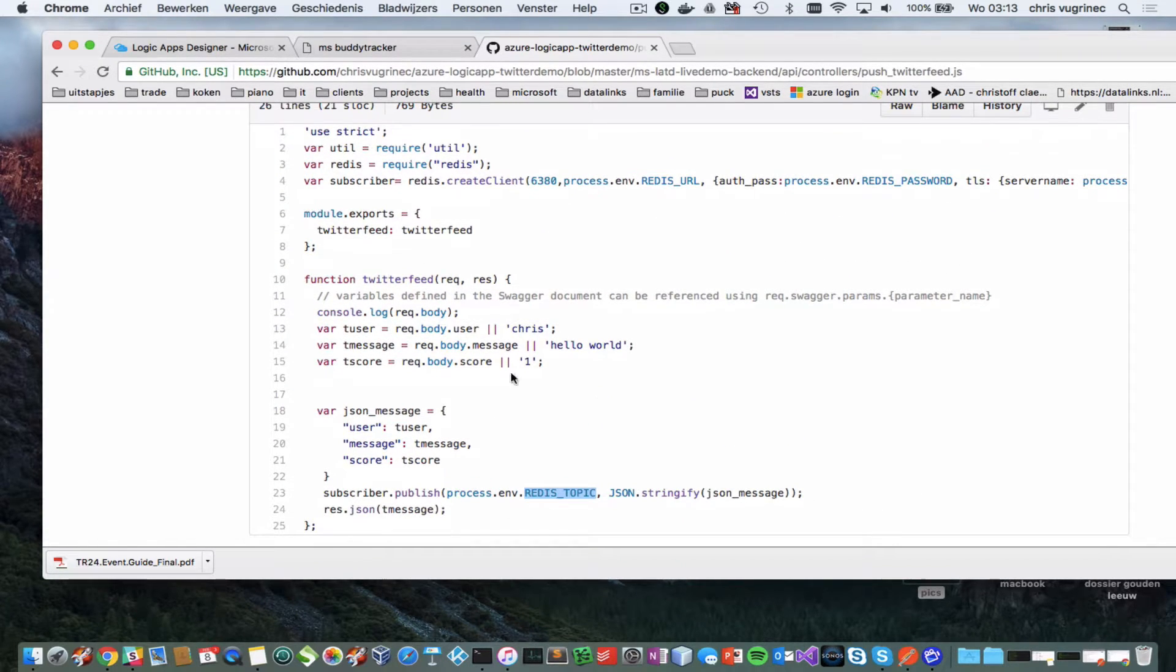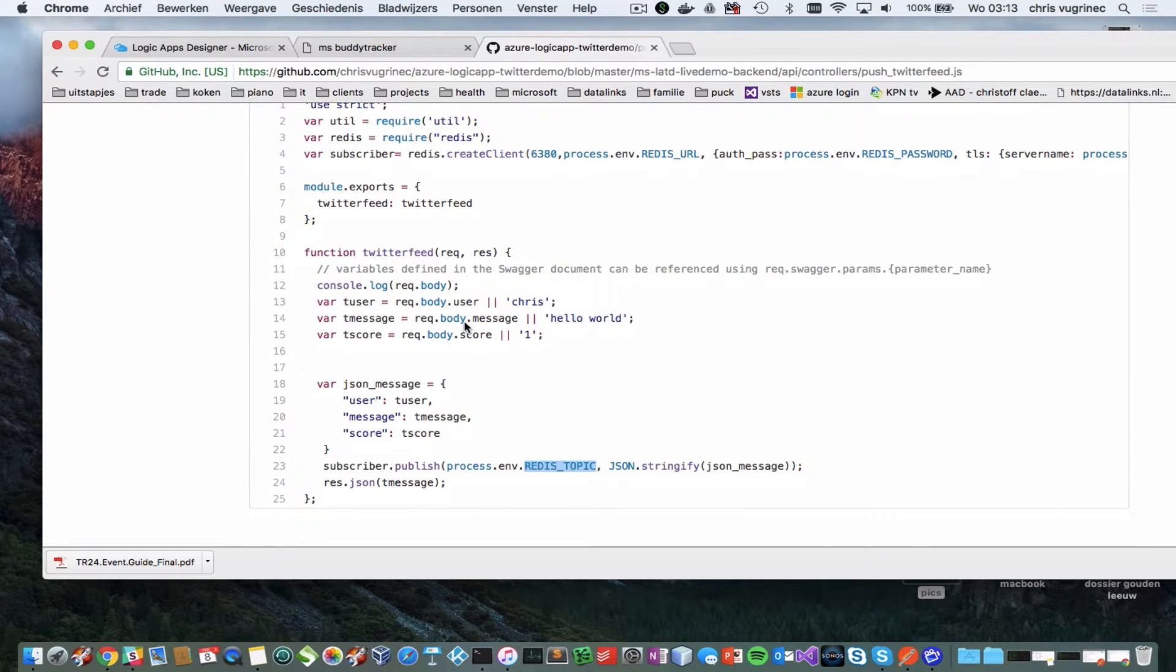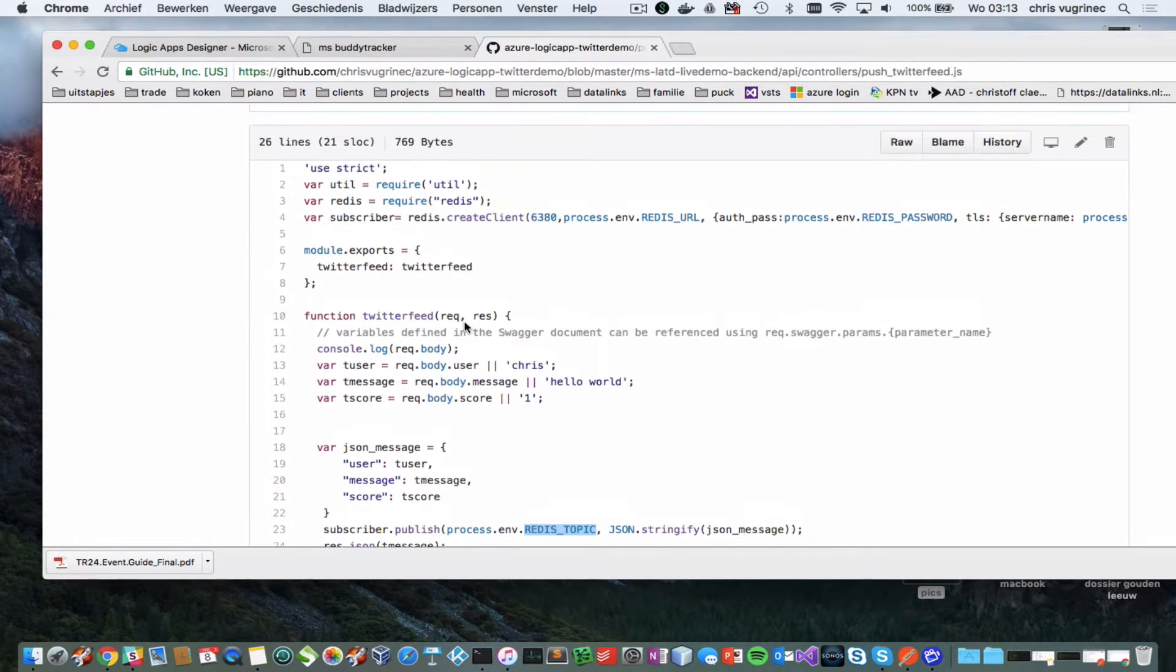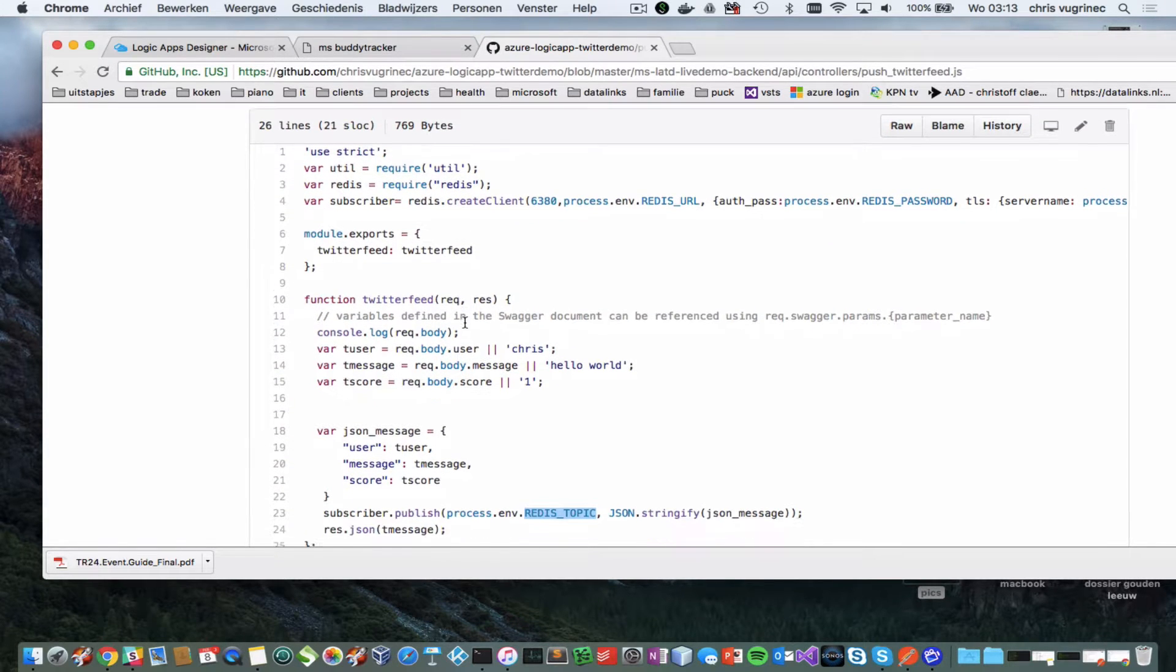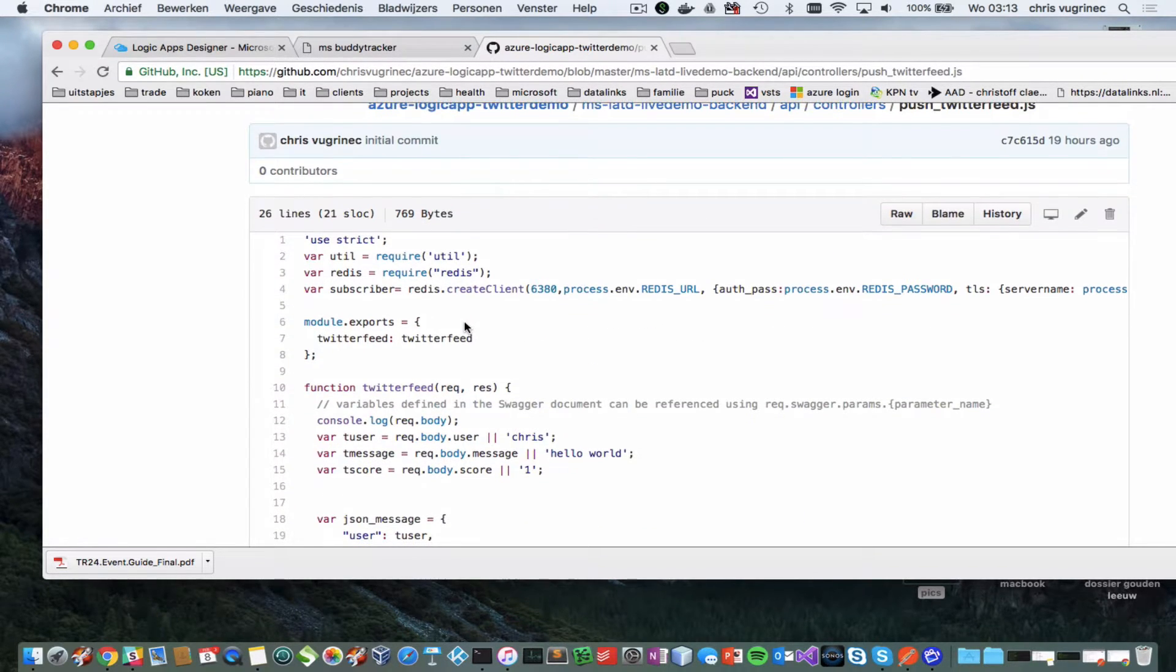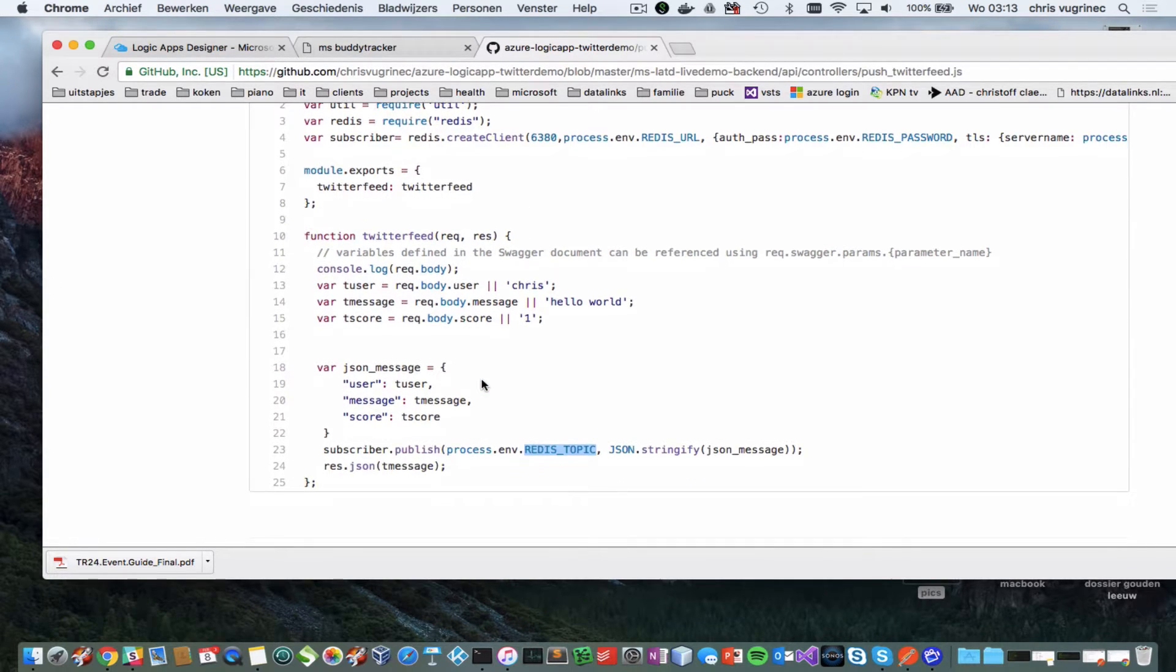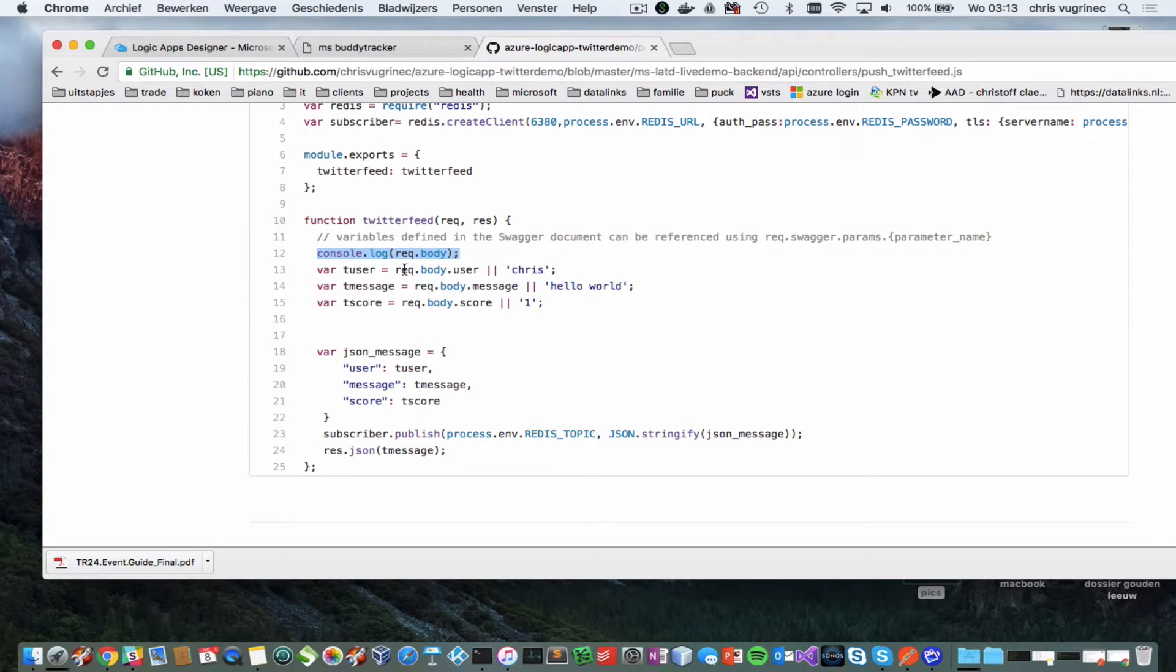And what it does is when it's being called. This is the back end. It prints out the body. Then it defines the parameters.